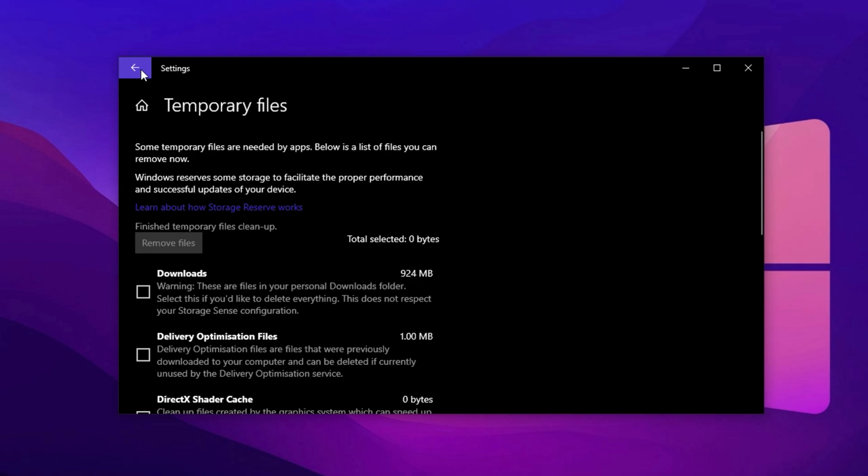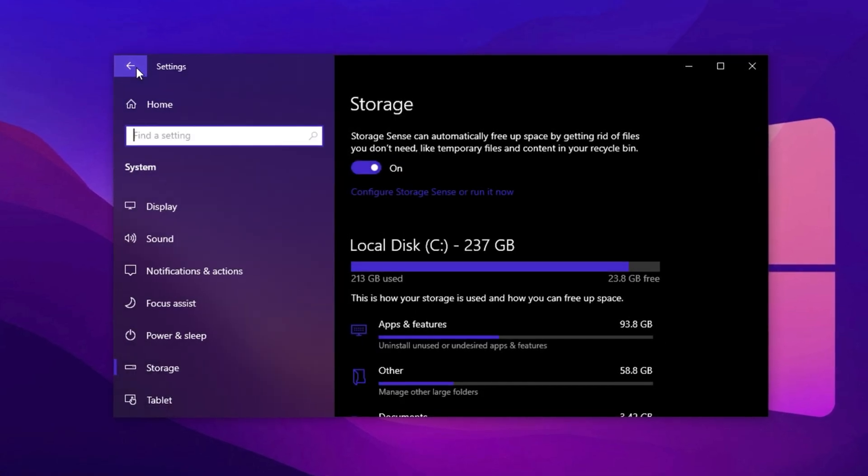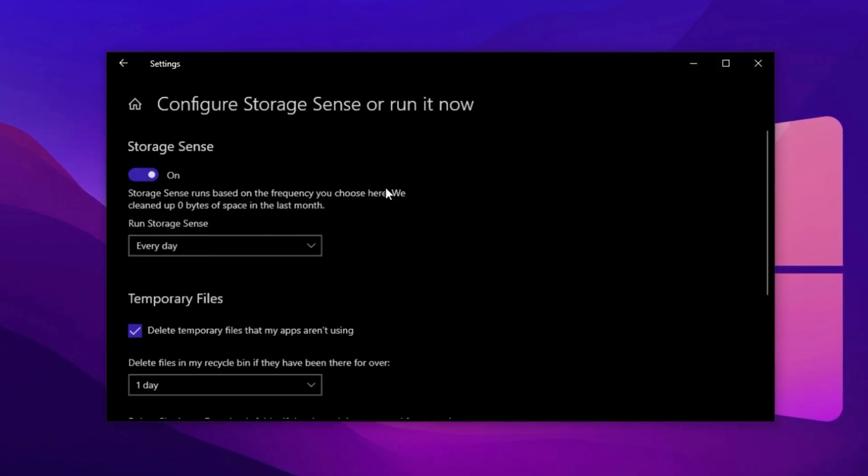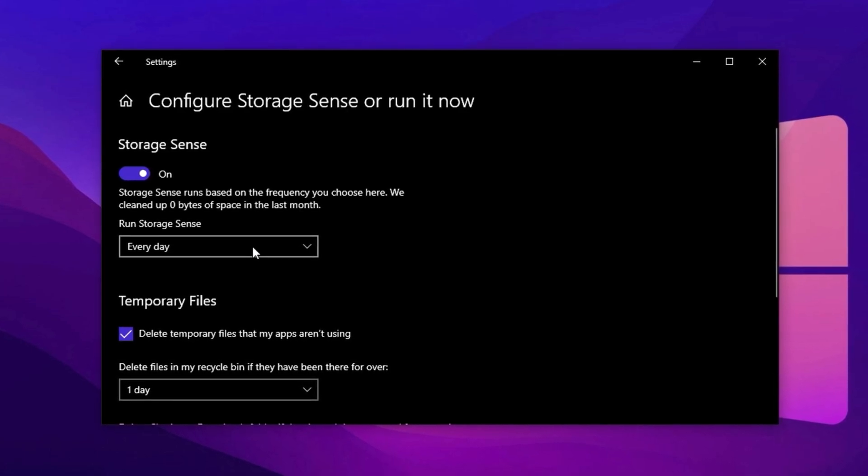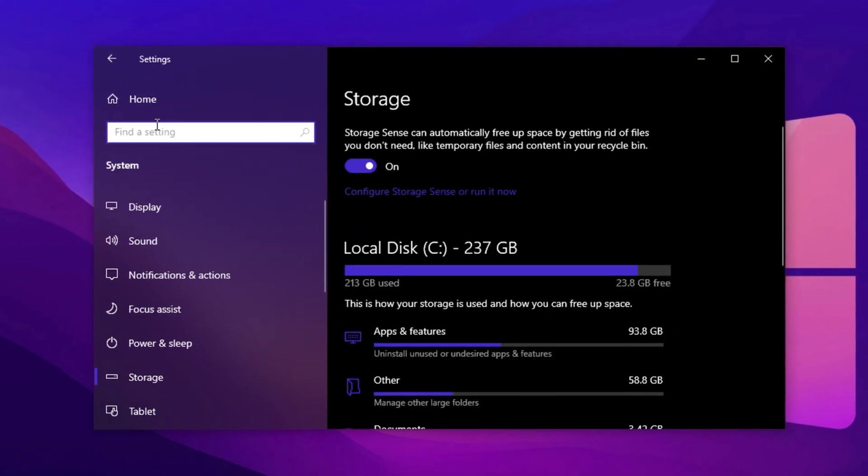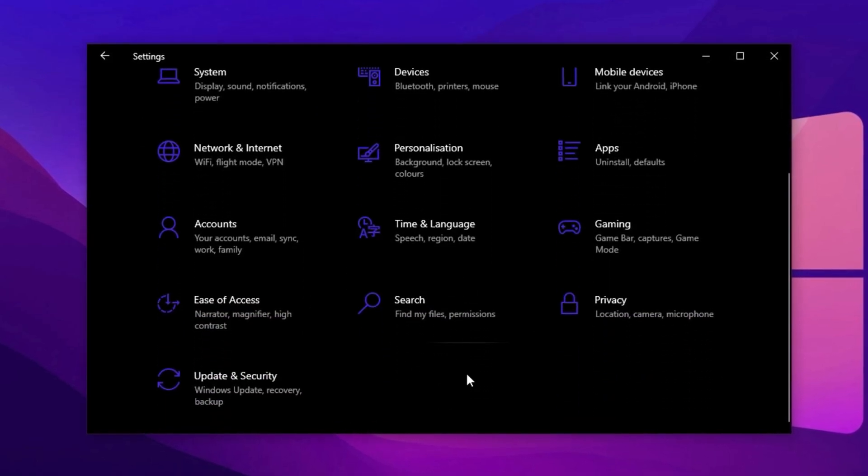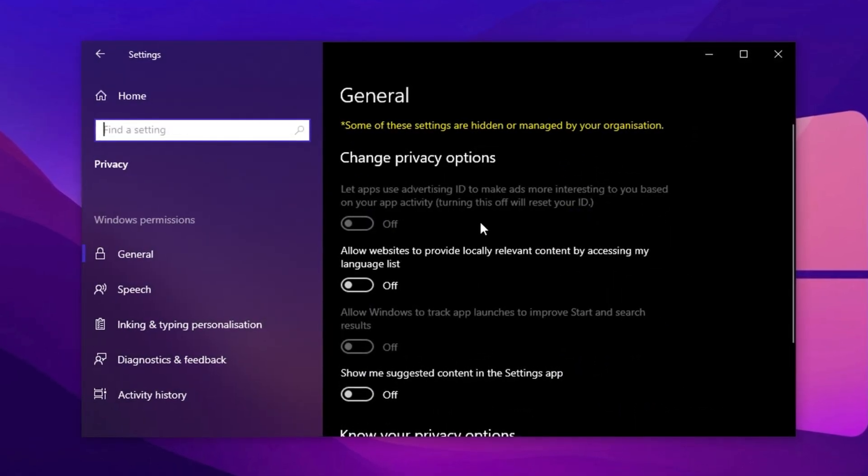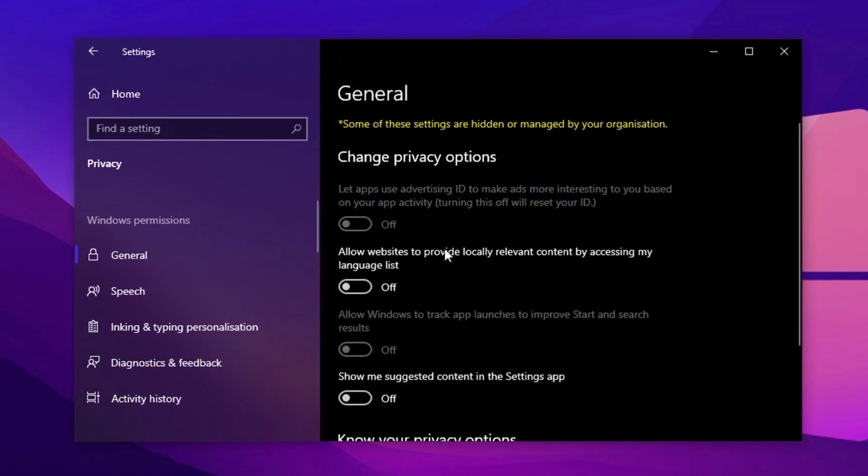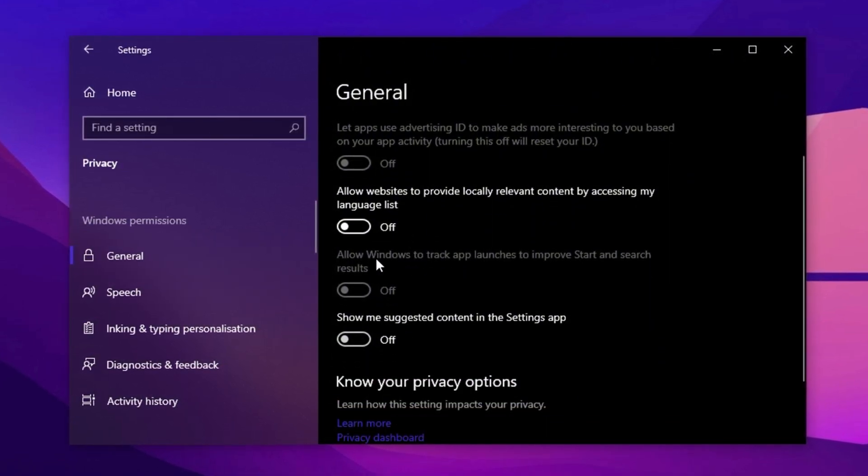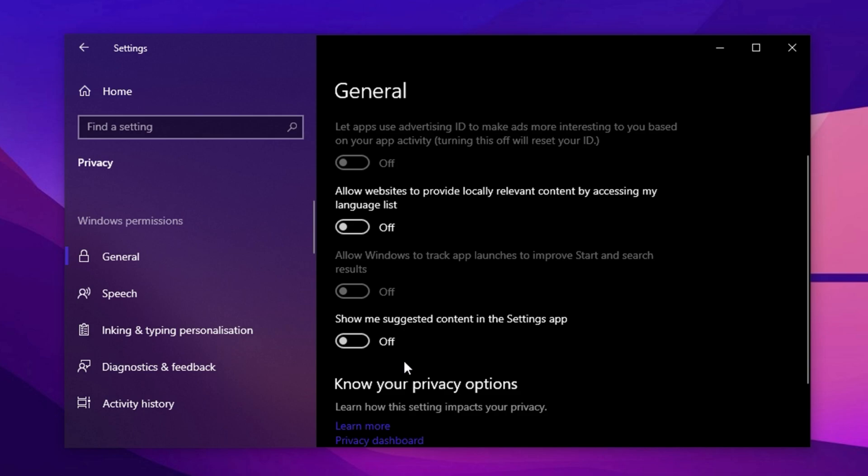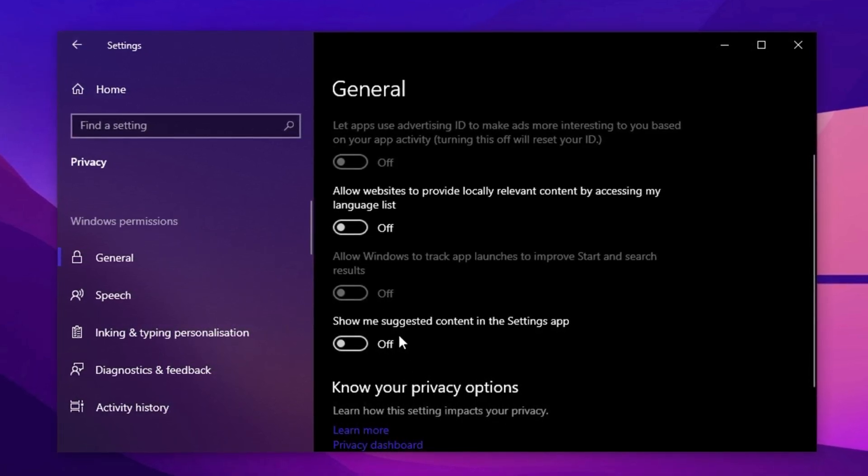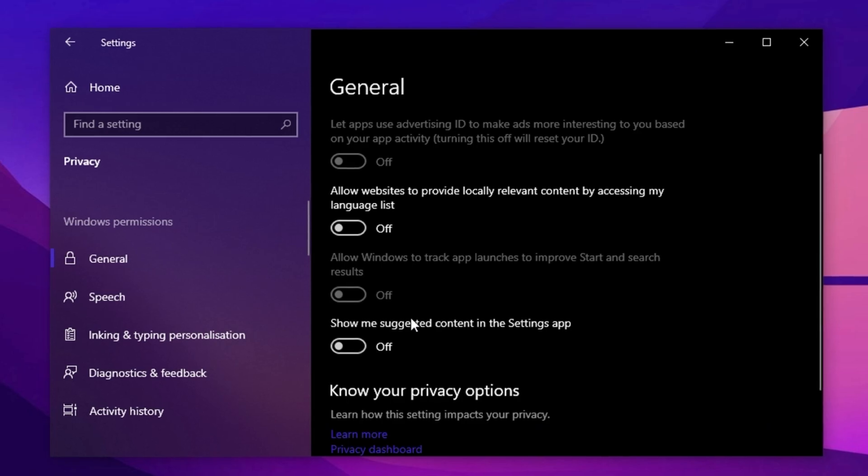For ongoing maintenance, enable Storage Sense, set it to run daily or weekly, and adjust the cleanup settings to your preference. Next, optimize your Privacy settings to reduce background activity and reclaim more resources for gaming. In Settings, go to Privacy and Security, select General, and disable all options, including personalized ads, location-based content, and app tracking. This stops apps from collecting unnecessary data and ensures more system resources are available for your games.